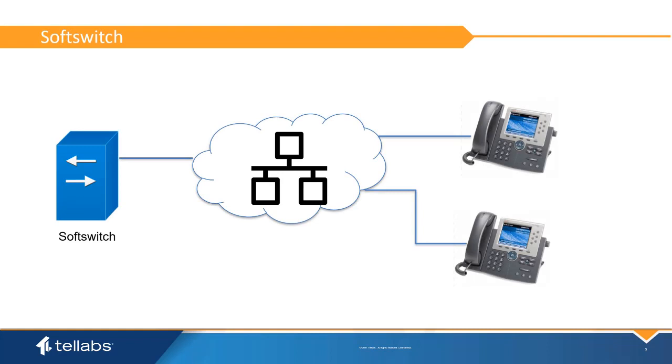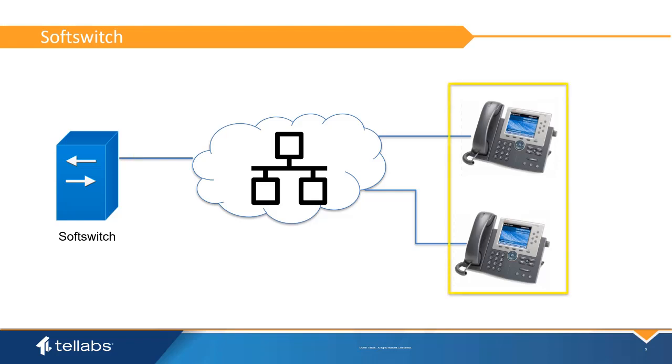Soft switch is a central device in a telecommunications network which connects telephone calls from one phone line to another across an enterprise network entirely by means of software running on a general purpose system. Typically, voice over IP phones are used in this system.